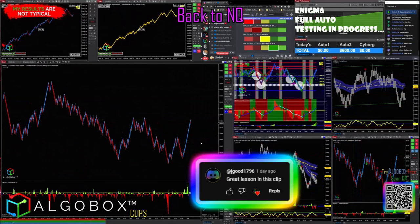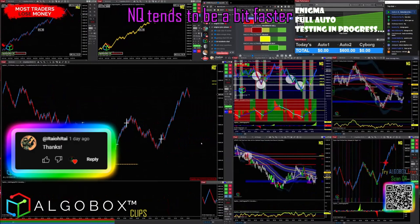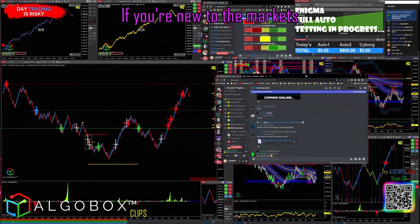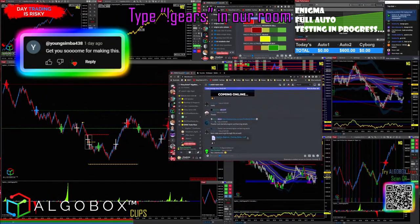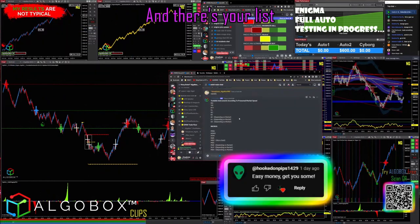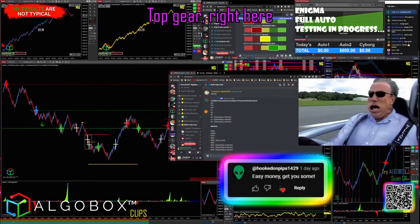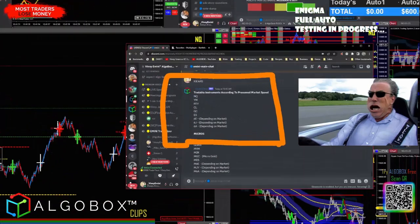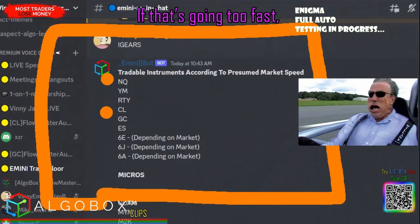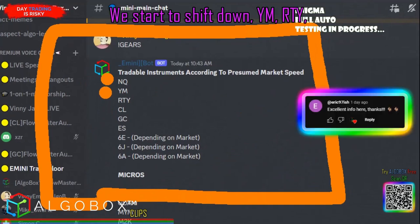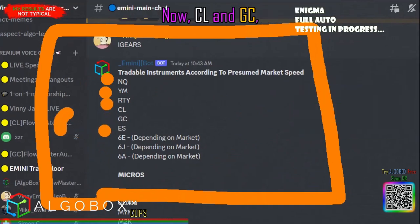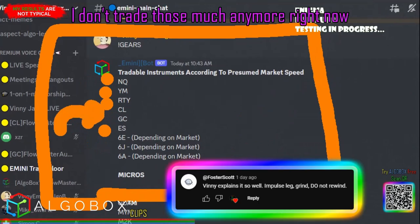Now I'm going to swap my charts back to in queue. In queue tends to be a bit faster. If you want to know how the gear system works and you're new to the markets, type exclamation mark gears in our room and there's your list. Top gear right here is the fastest speed — in queue. If that's going too fast, we start to shift down: YM, RTY, yes, way down here.